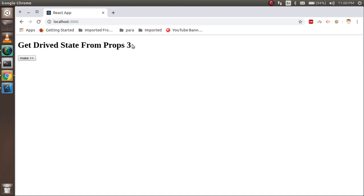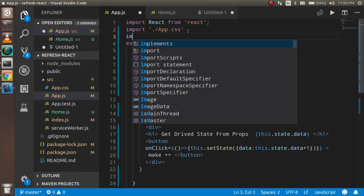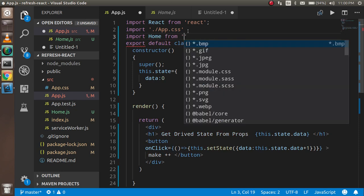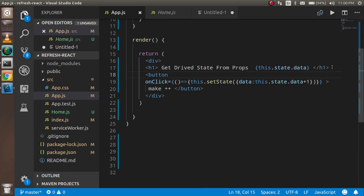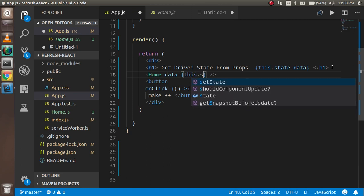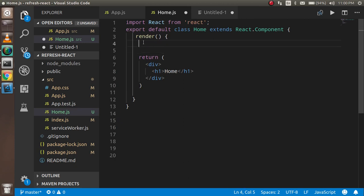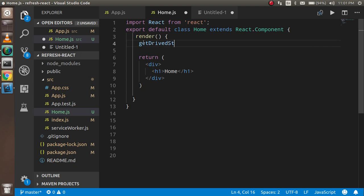You can see that the state is updating — good. I already made a child component to save time. I'm going to import it here: import Home from Home. I'll use it just above the button, and I'm going to pass a prop named 'data', passing this.state.data into it. Now I'm going to the Home component to use getDerivedStateFromProps.